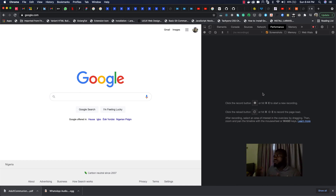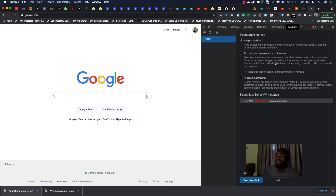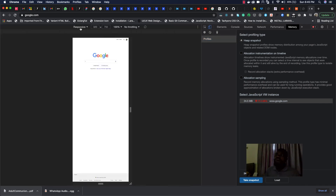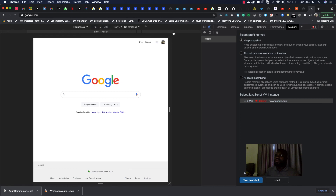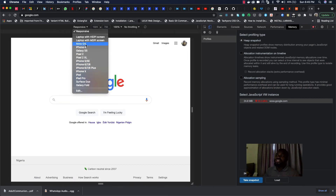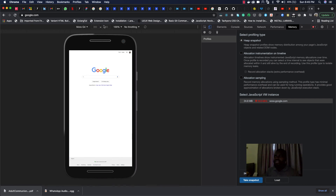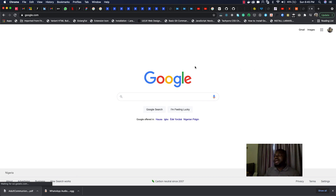There's also 'Performance,' which we'll use for web optimization to check how our website is performing. And 'Memory' — I won't go into that now. There's also the device toggler tool, which lets you see how your page looks on a mobile phone. You can select the kind of device — for example, I've changed it to Moto G4, which is a Motorola device. When doing responsive web design, you'll use this tool to see how your page looks at different screen sizes.